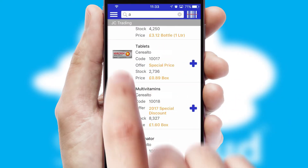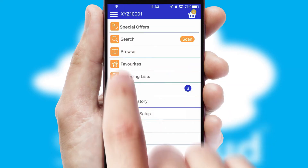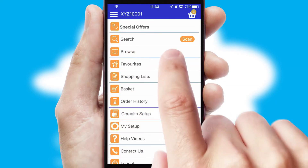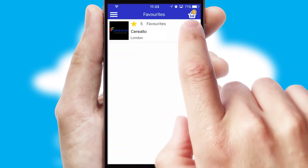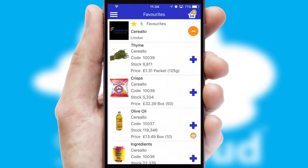Re-ordering regular items is quick and simple as you can maintain your own list of favorite products.